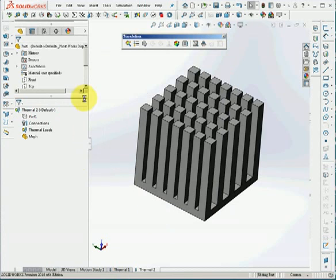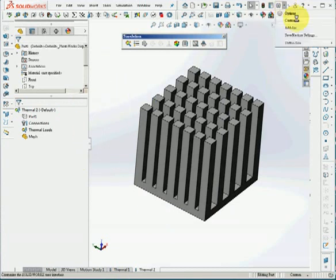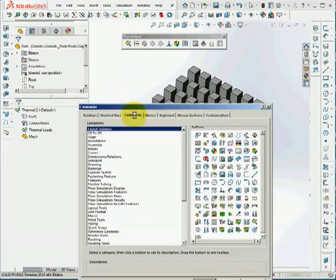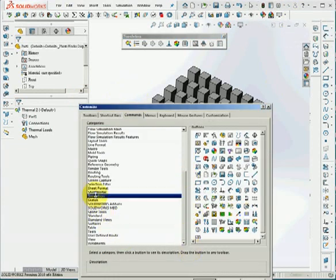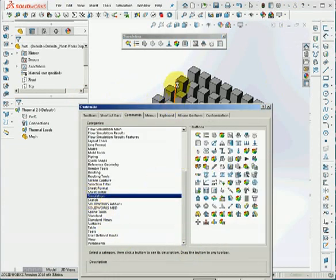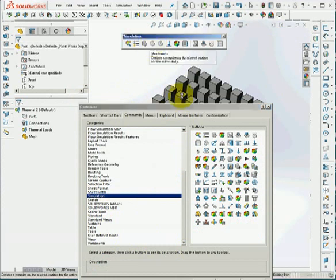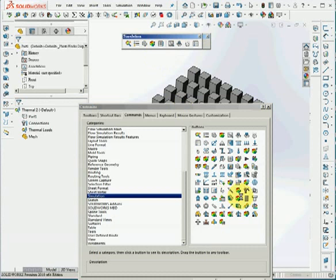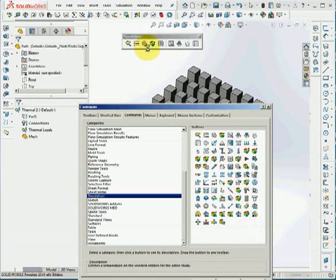And for the third preparation step, we will organize the toolbar. Customize, commands, simulation. And we will eliminate these solid tools and increase thermal tools.